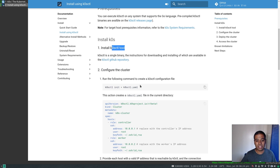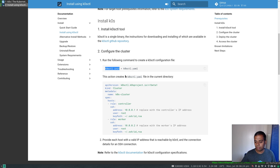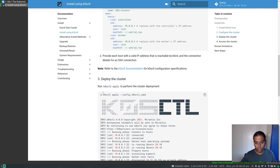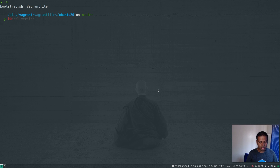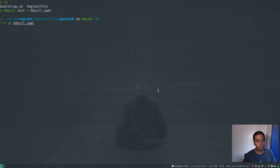We've downloaded k0sctl, so the next thing is to run the k0sctl init command, which will generate a default cluster configuration. We can then apply it using the k0sctl apply command, passing in the configuration file. Let's do that — k0sctl init redirected to a temporary file k0sctl.yaml. Now if we take a look at it, that's the sample file created for us.